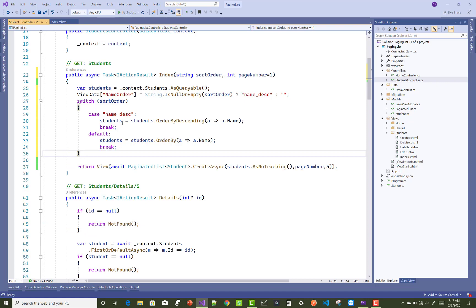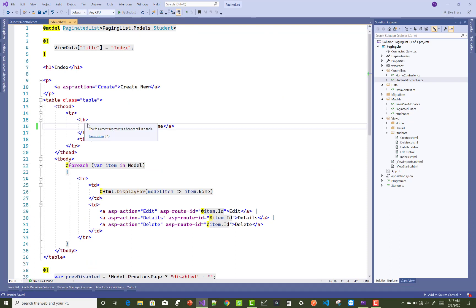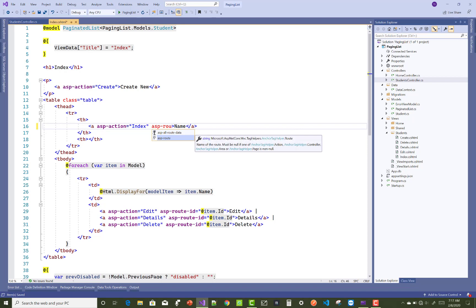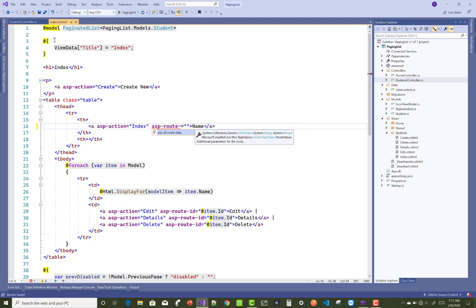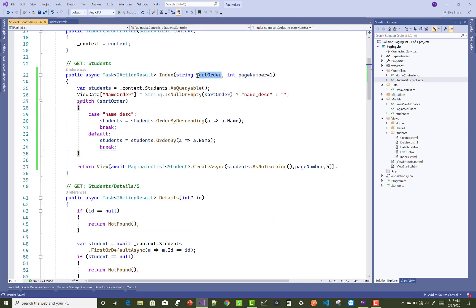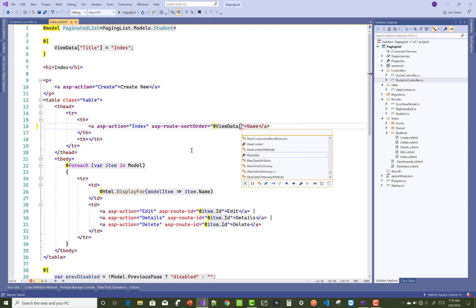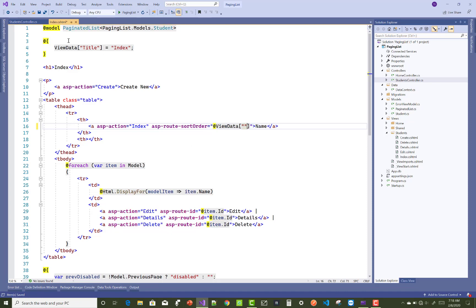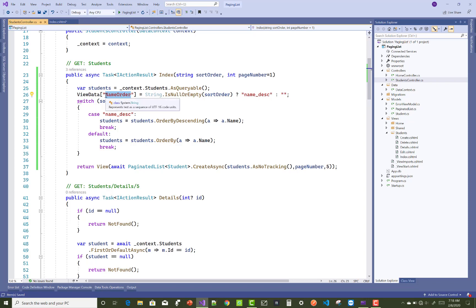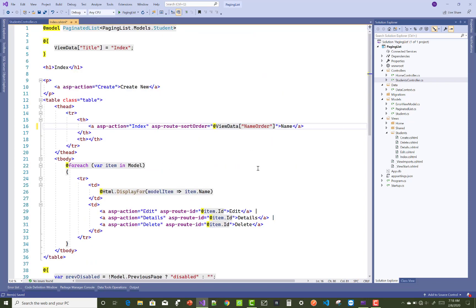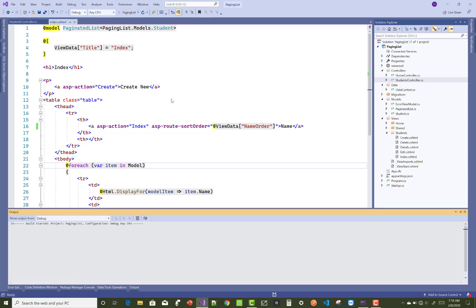The second time, when sortOrder is nothing, ViewData holds 'name_descending' — the ViewData value is always the opposite of the sortOrder value. You also add asp-route-sort-order with the same name as your action parameter, which is sortOrder. Copy that into your index.cshtml file and paste it there, taking the ViewData value again.